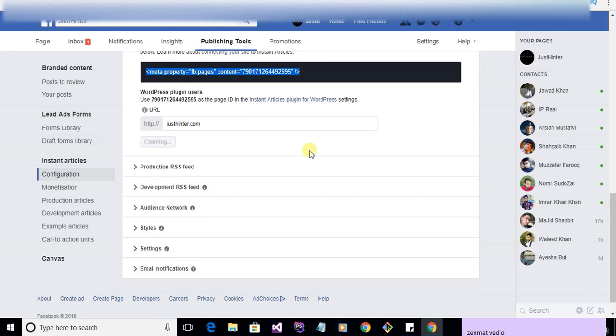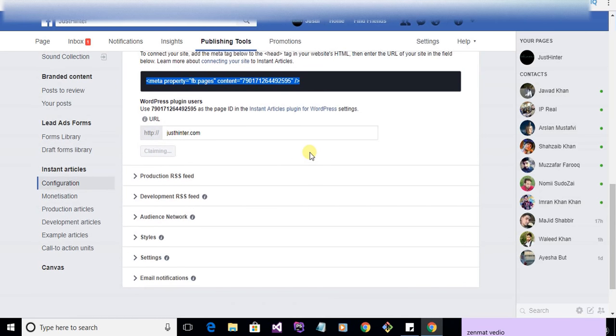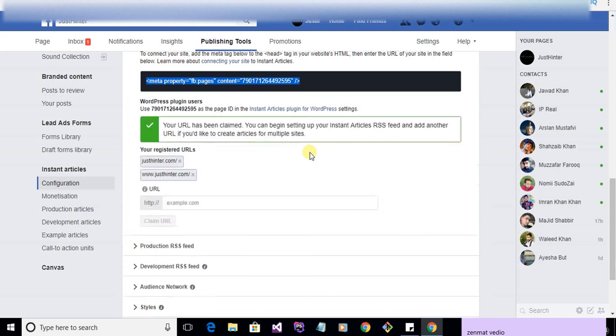Claim URLs. You can see your URL has been claimed.